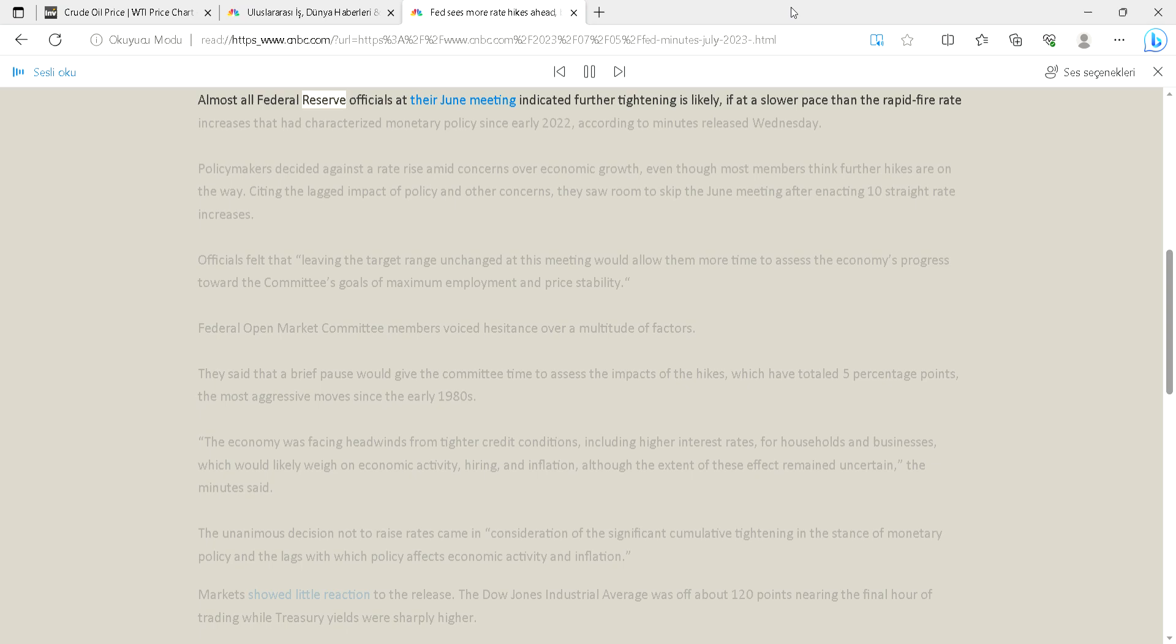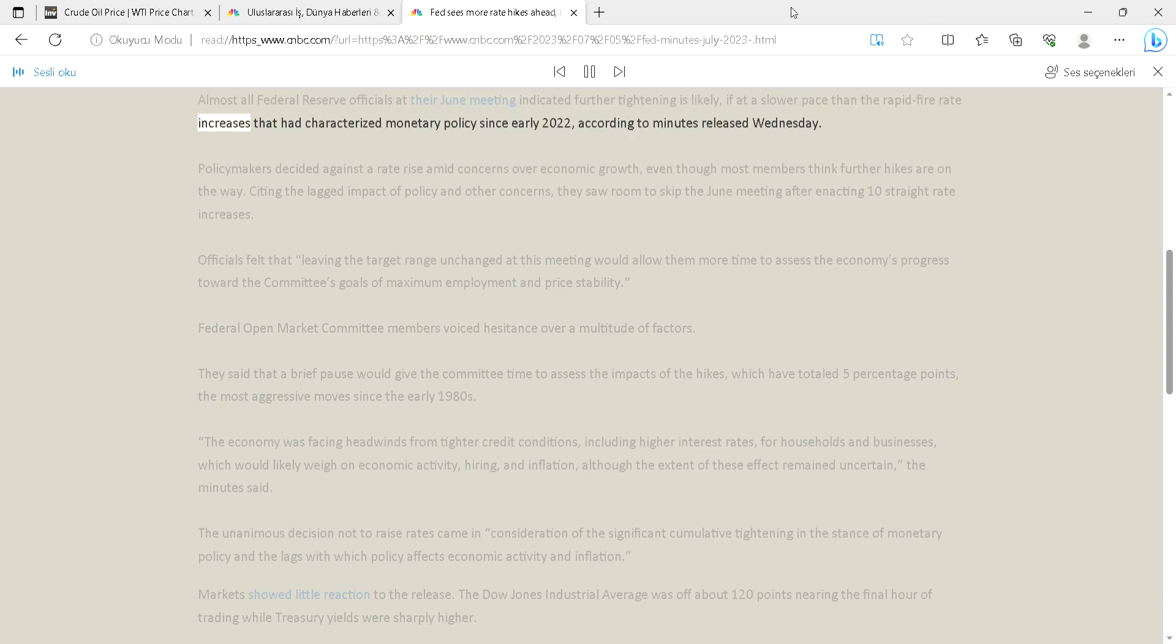Almost all Federal Reserve officials at their June meeting indicated further tightening is likely, if at a slower pace than the rapid-fire rate increases that had characterized monetary policy since early 2022, according to minutes released Wednesday.